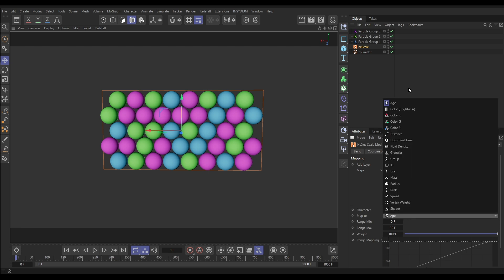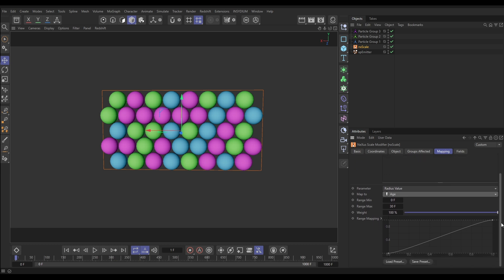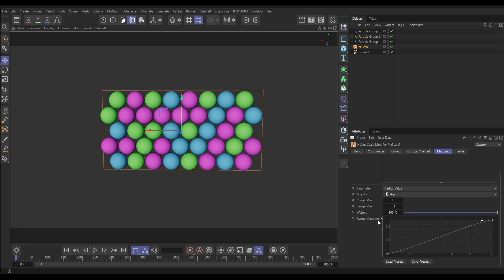You can change the 'map to' type, but let's leave it on age. By default with an age layer we have a min and max range set at zero and 30 frames. This range is mapped to the X axis of the control spline — the minimum range is at X zero and the maximum range of 30 frames is at X position one. On the Y axis is our parameter, the radius value, and these Y position values multiply the radius value we've set.